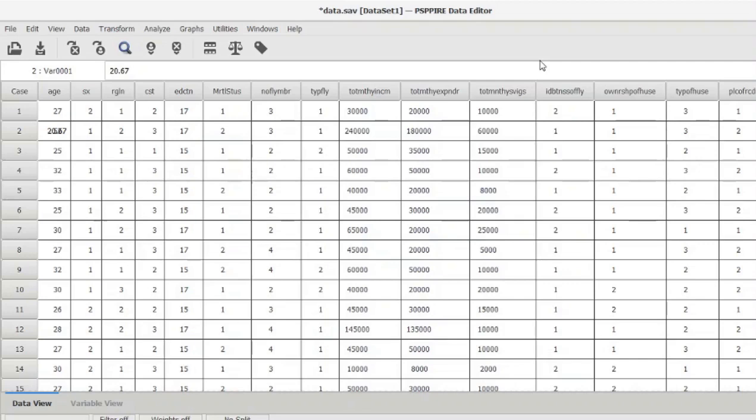Some statisticians believe that ANOVA can be performed irrespective of the normality of the data. However, the general consensus is that when the residuals are not normally distributed, ANOVA should not be performed. So let's go and test whether our residuals are normally distributed.